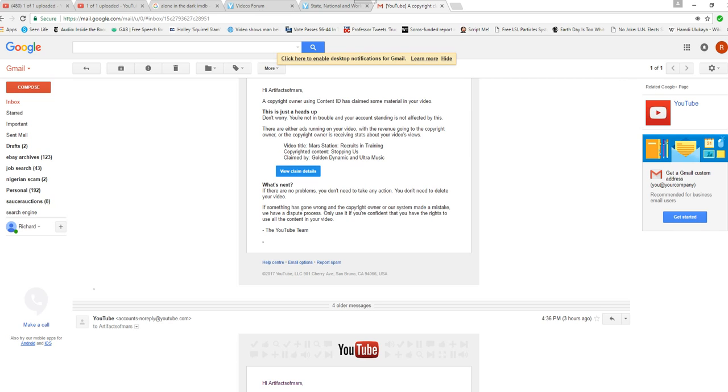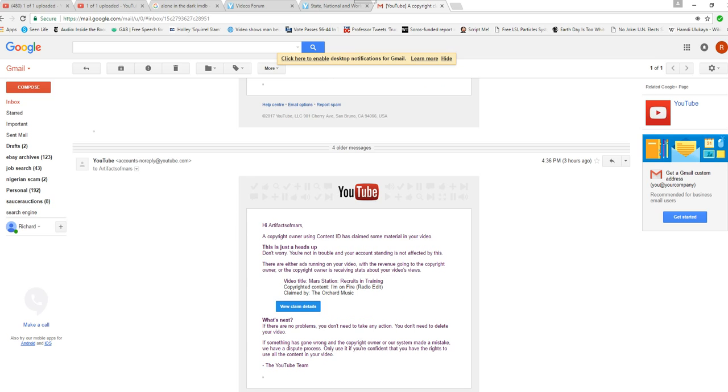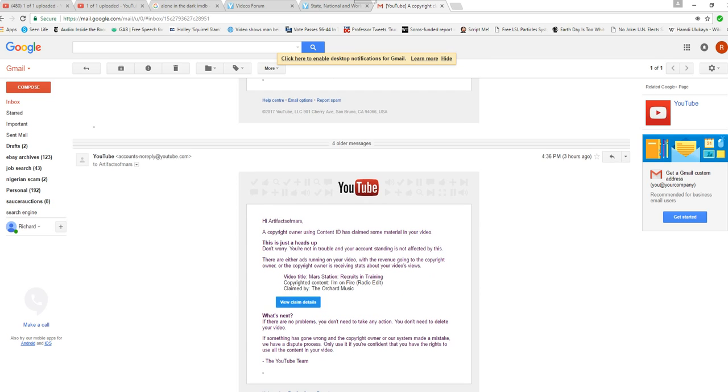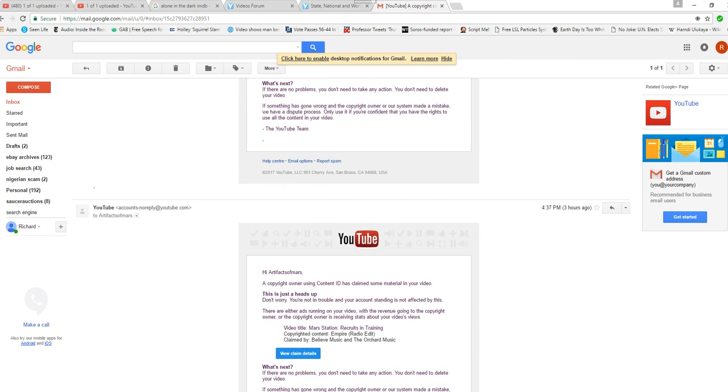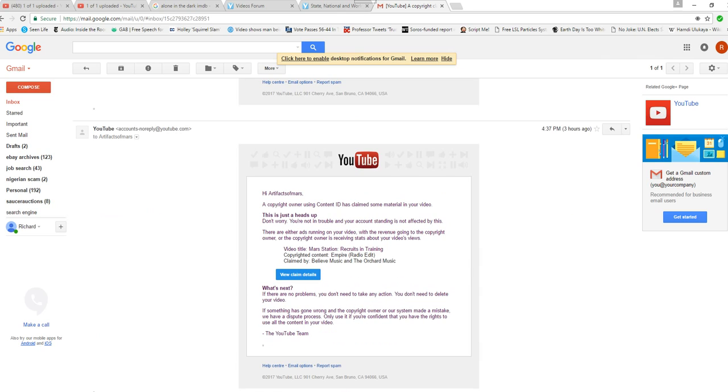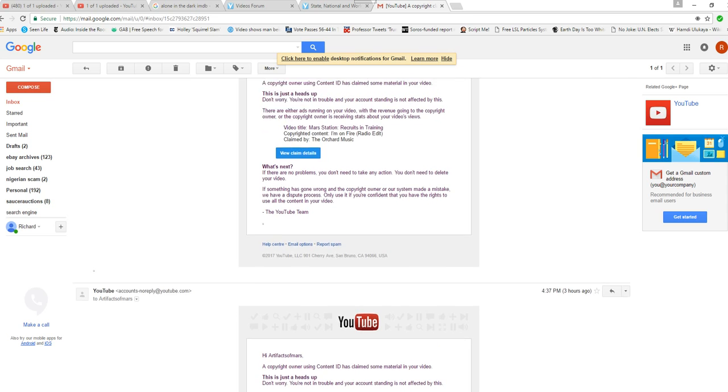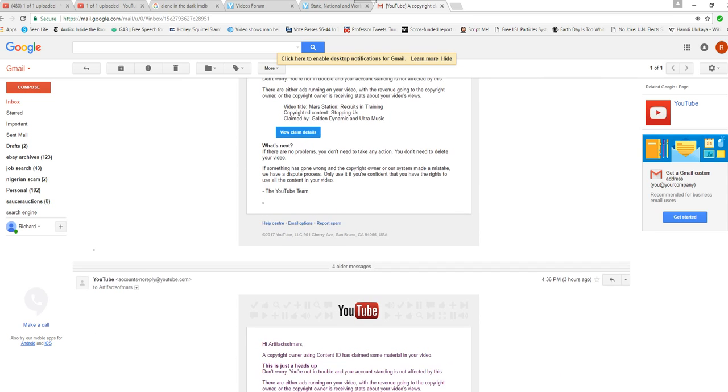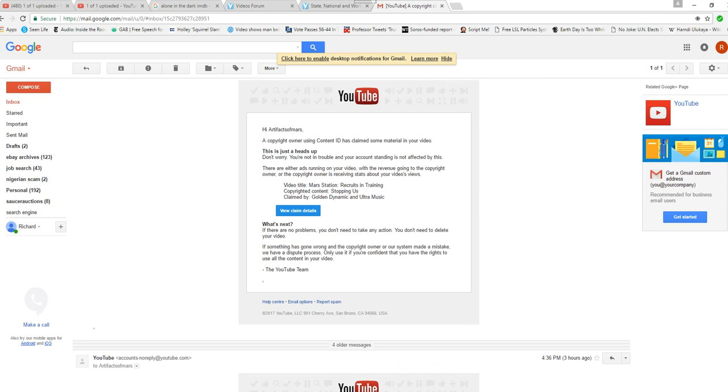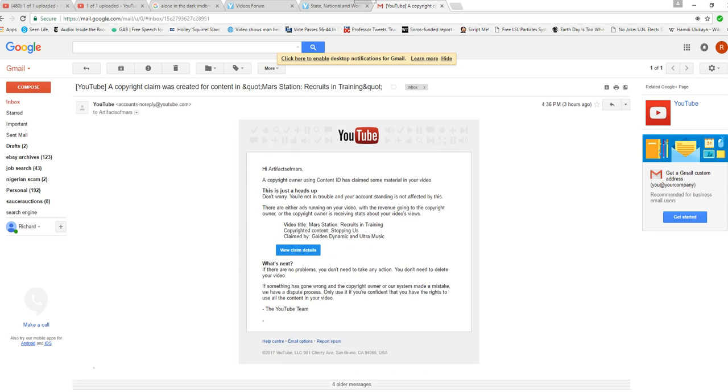At any rate, here you go. Mars Station recruits in training - three different claims. It's all from supposed non-copyrighted music that I used to spice up the video so it wouldn't be just this dry, boring thing. Well, it's not going to be boring anyway, at least not to heterosexual males. But anyway, there you go.